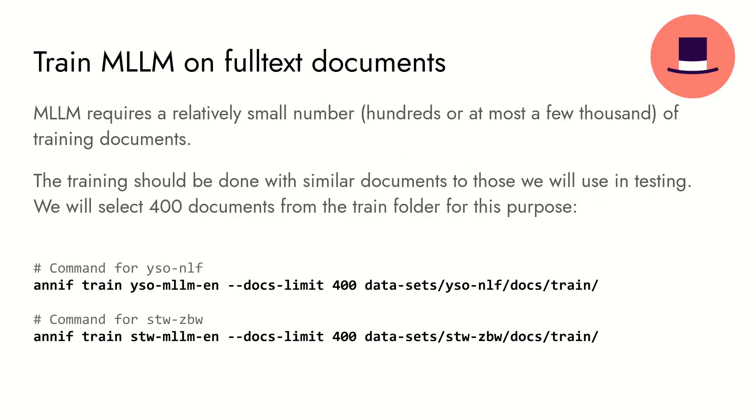Next we train MLLM with some full text documents. MLLM requires a relatively small amount of training data. The training should be done with similar documents to those we will use in testing. You can run the training using the Annif train command. We will use the docs-limit option to select 400 full text documents from the train subset.